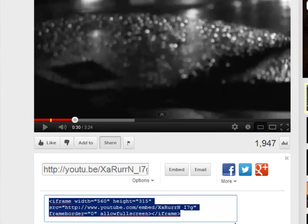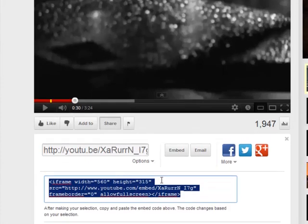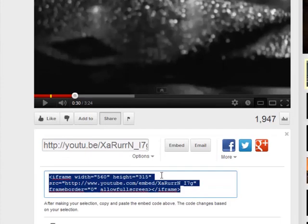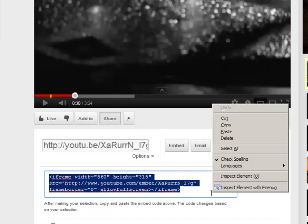So you're going to want to copy this so that we can paste it into D2L. If you are on a PC, you can click Ctrl-C. If you're on a Mac, you can click Apple-C or you can right-click on a PC and select Copy.